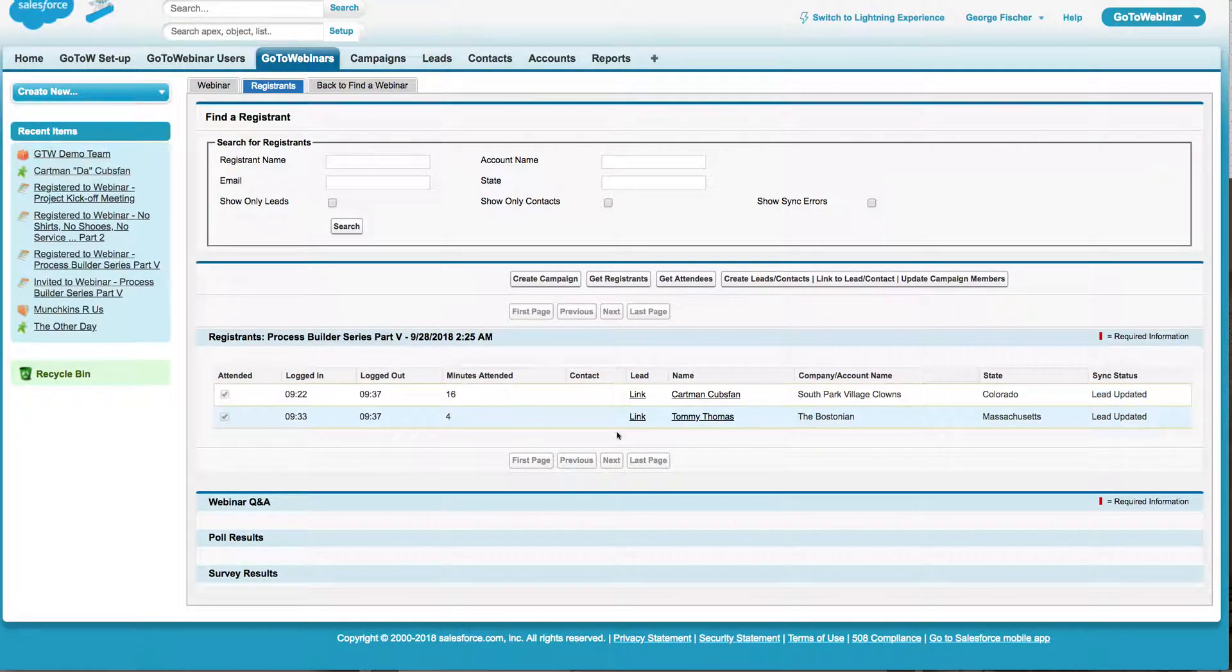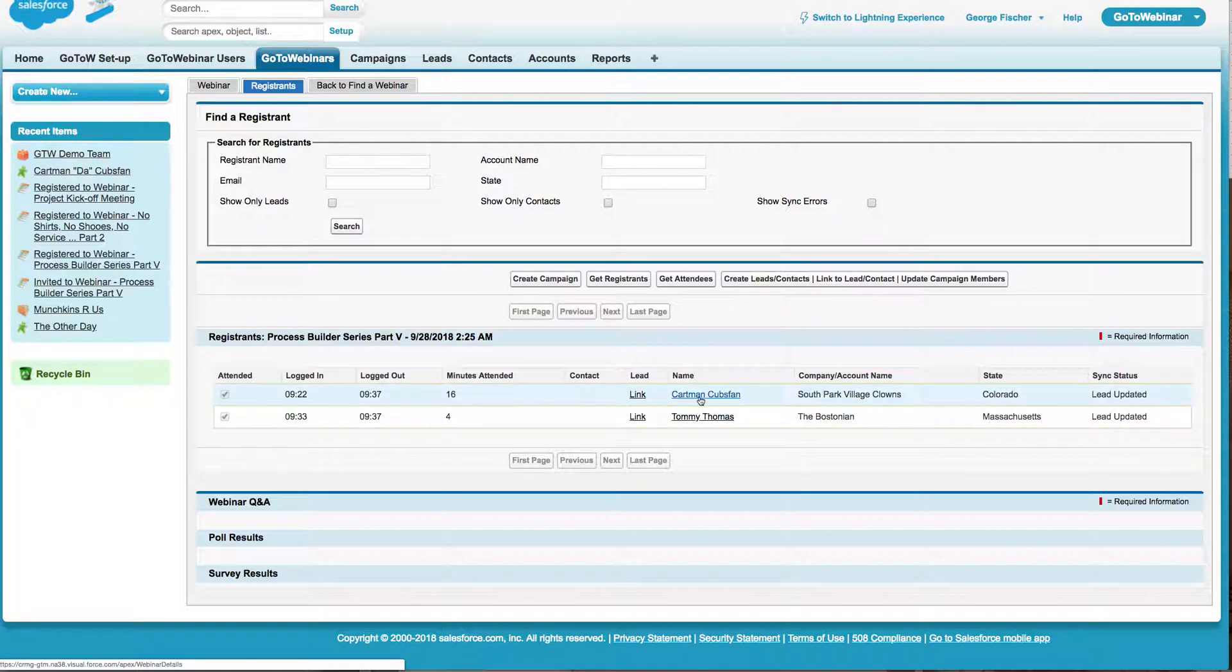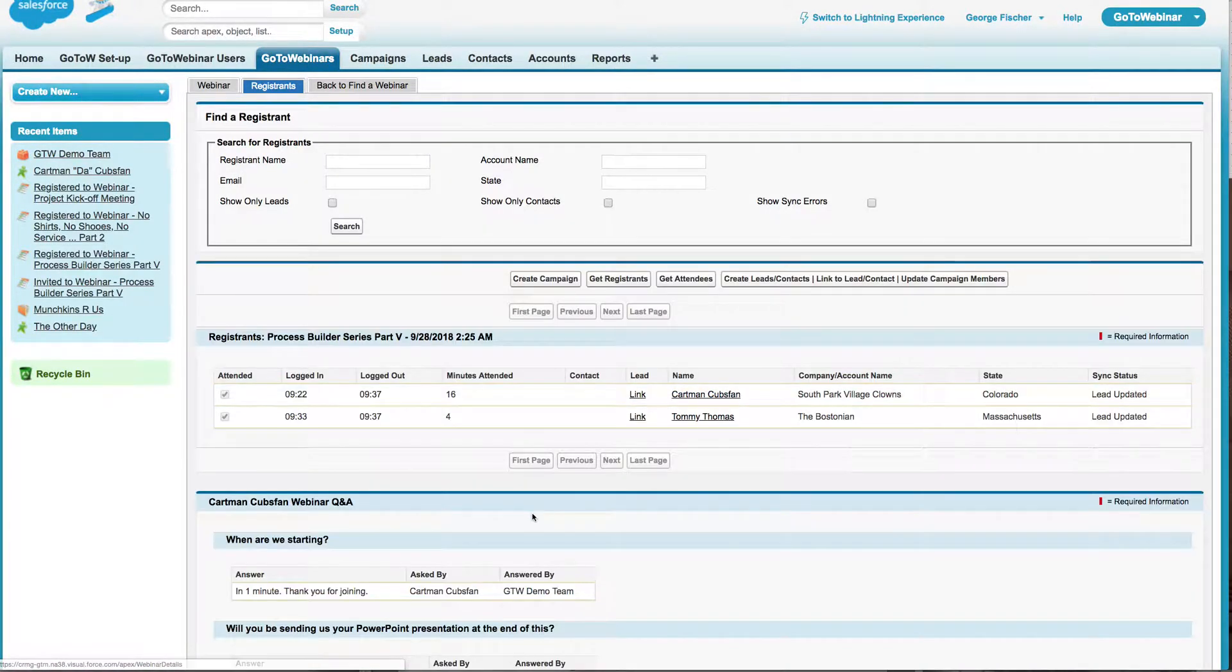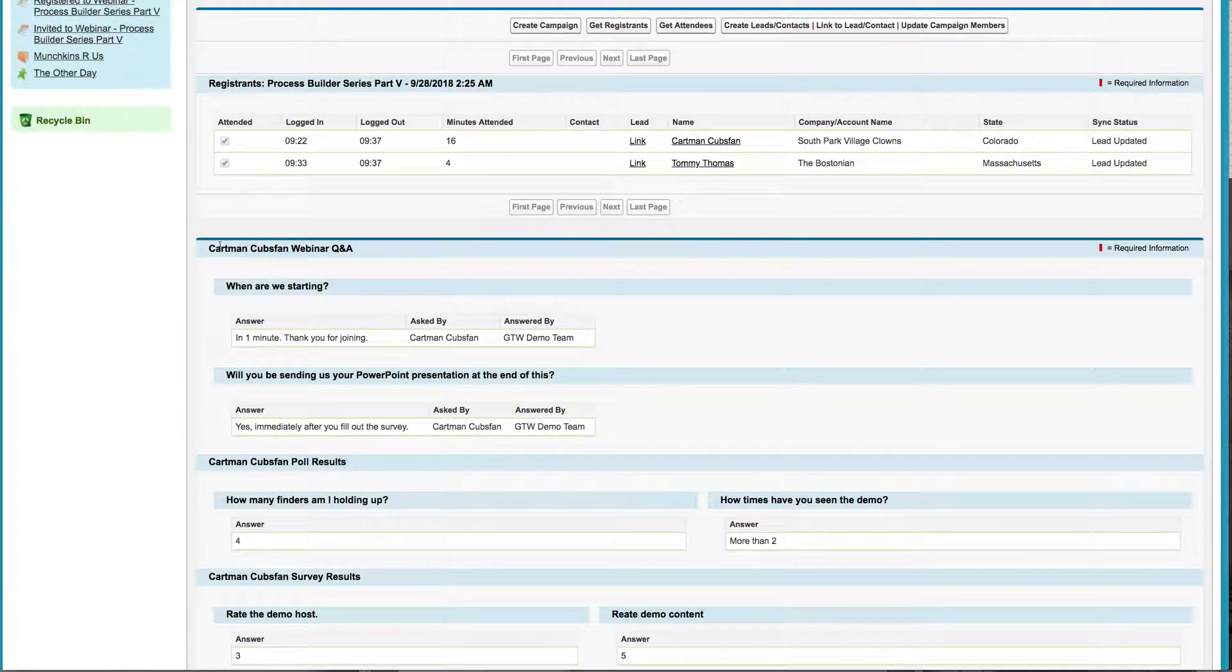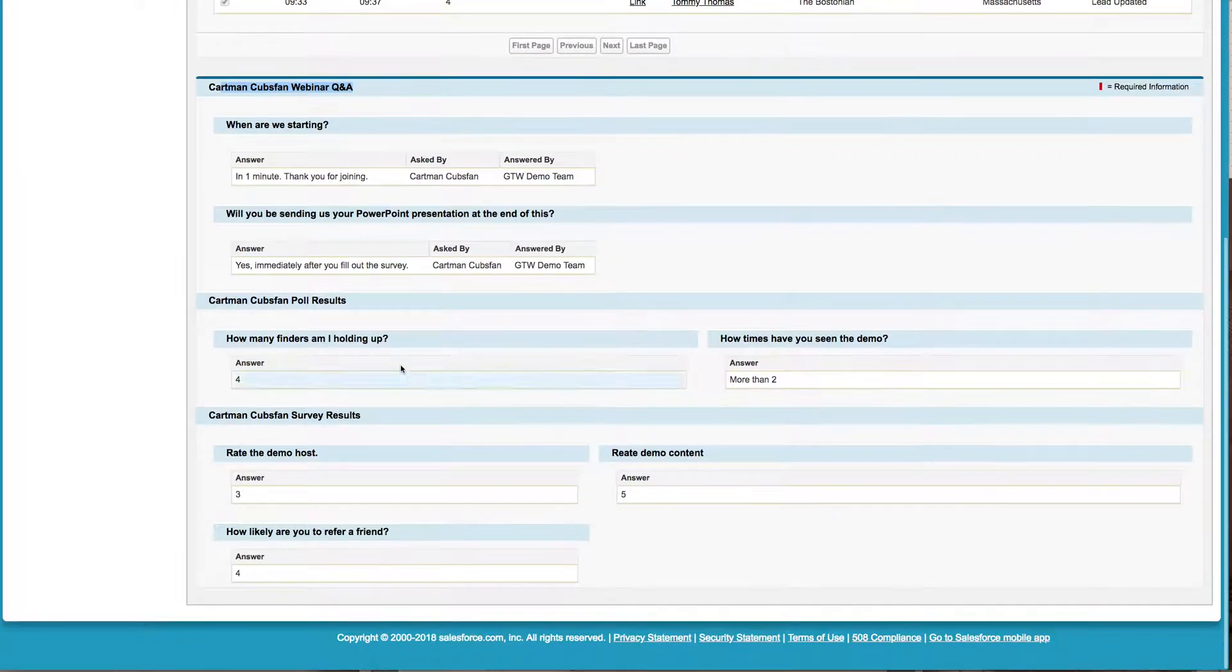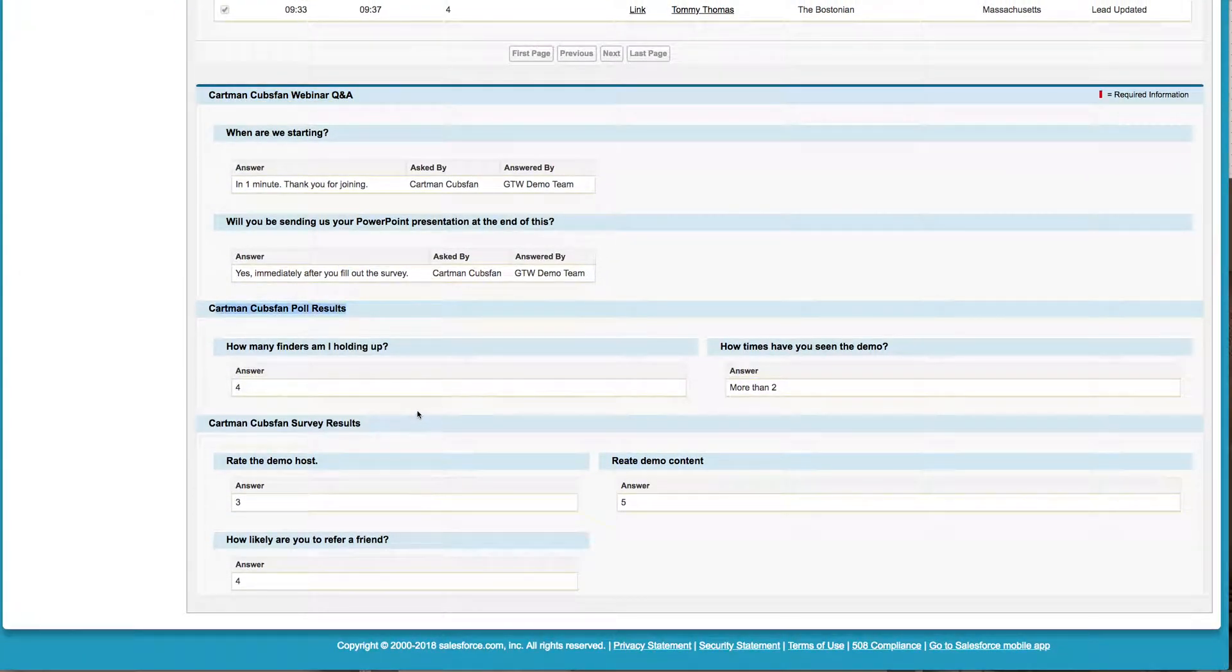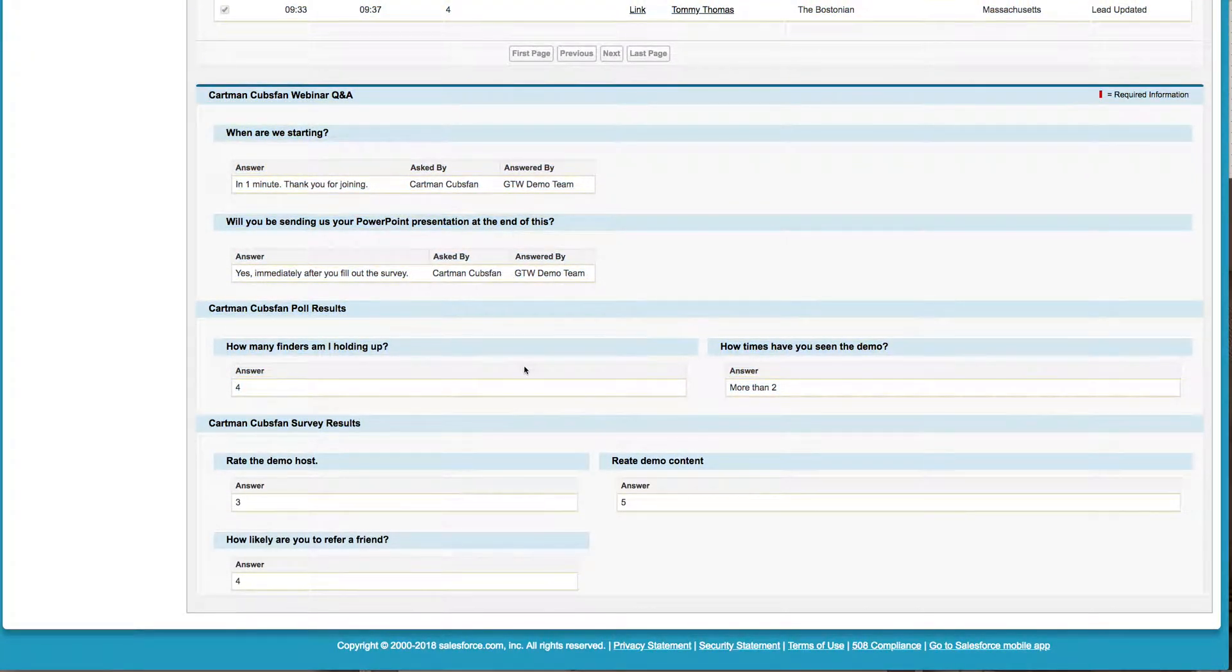So now right here, I can also, if I click on the individual registrant's name, then it'll populate and show you their Q&A, their poll results, and their survey results.